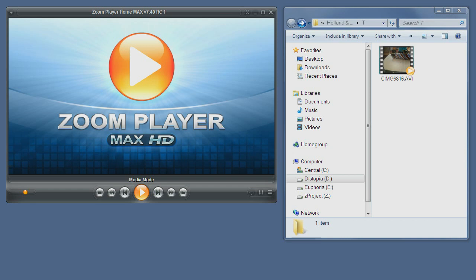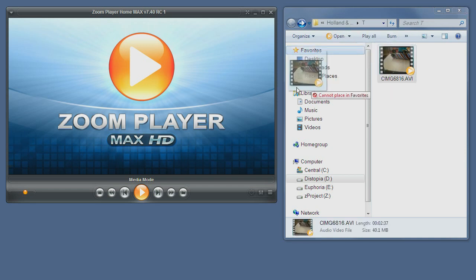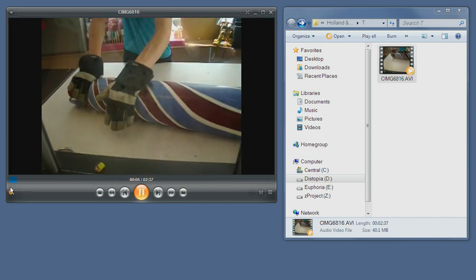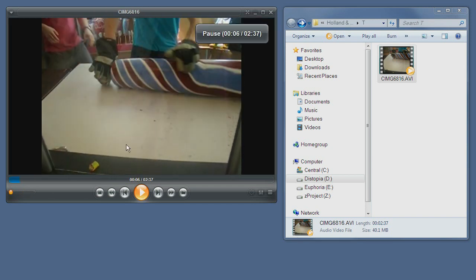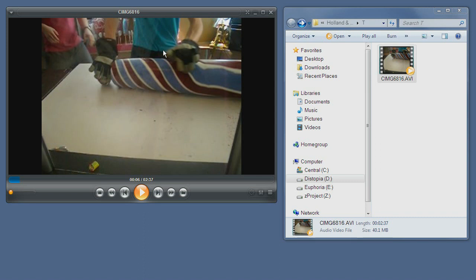To begin with, we will open a media file and open the chapter dialog.